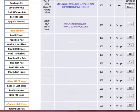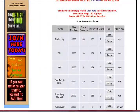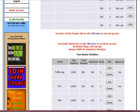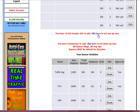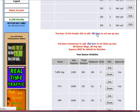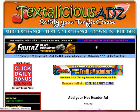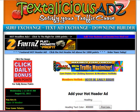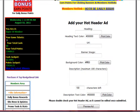Scroll down until you see the link where it says how many you have, and click here to set up your Hot Header Ad. Then you'll come to this screen here.